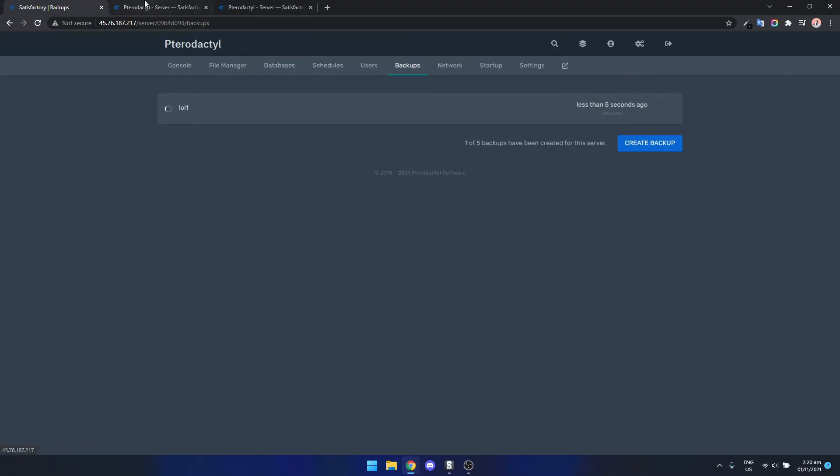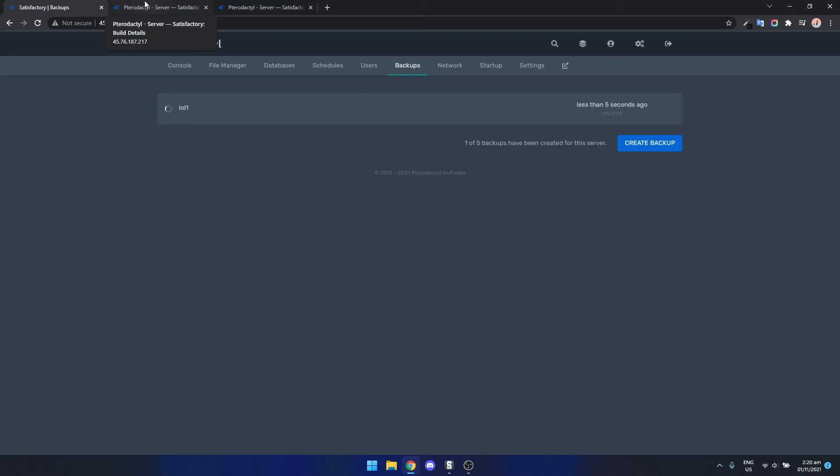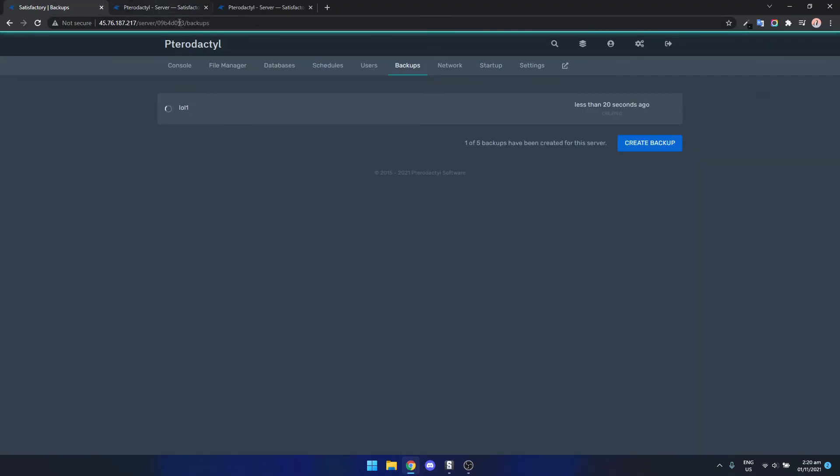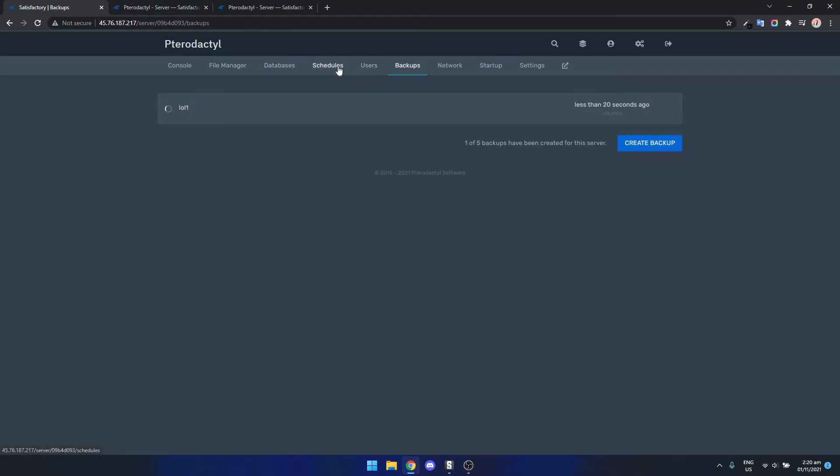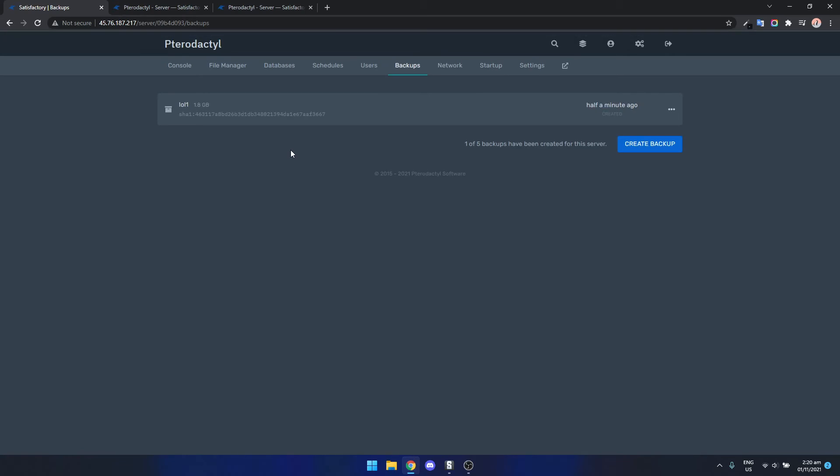You can set a schedule so what I've found is that Pterodactyl actually uses quite a bit of CPU, not Pterodactyl sorry. Satisfactory uses quite a bit of CPU once the server's been up for a little while so it's best to just set like an auto restart. I found that every 12 hours is a good amount of time for a restart.